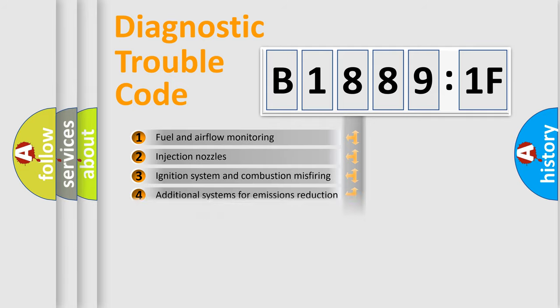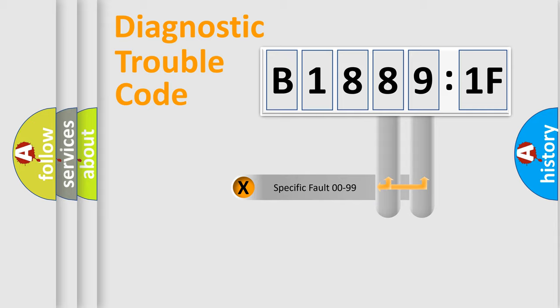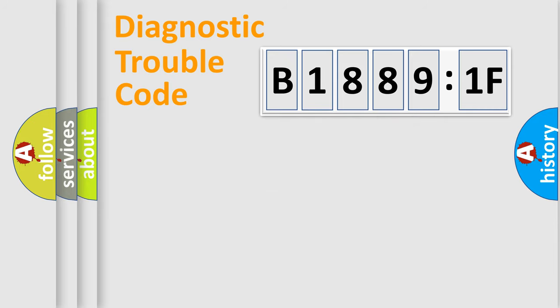The distribution shown is valid only for the standardized DTC code. Only the last two characters define the specific fault of the group.